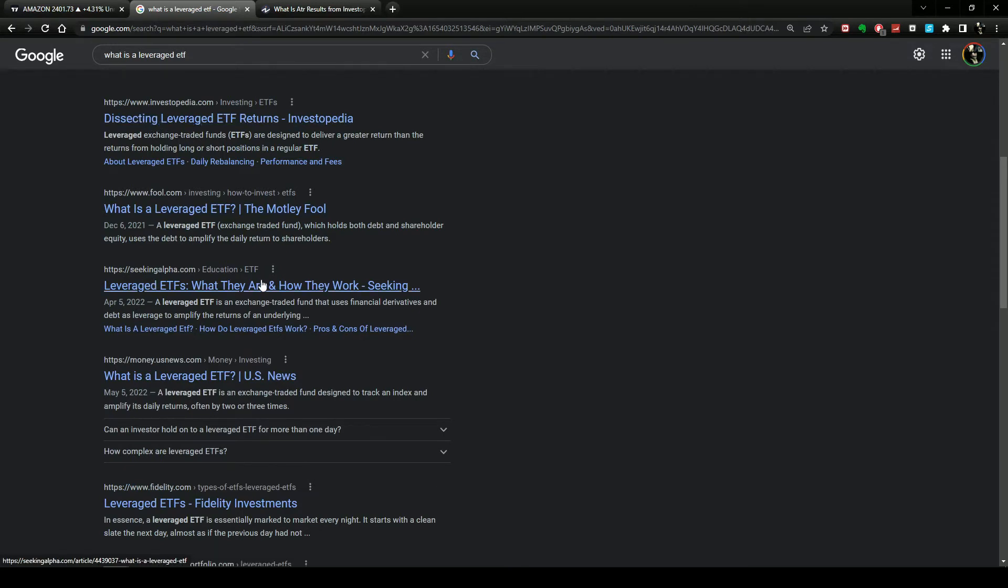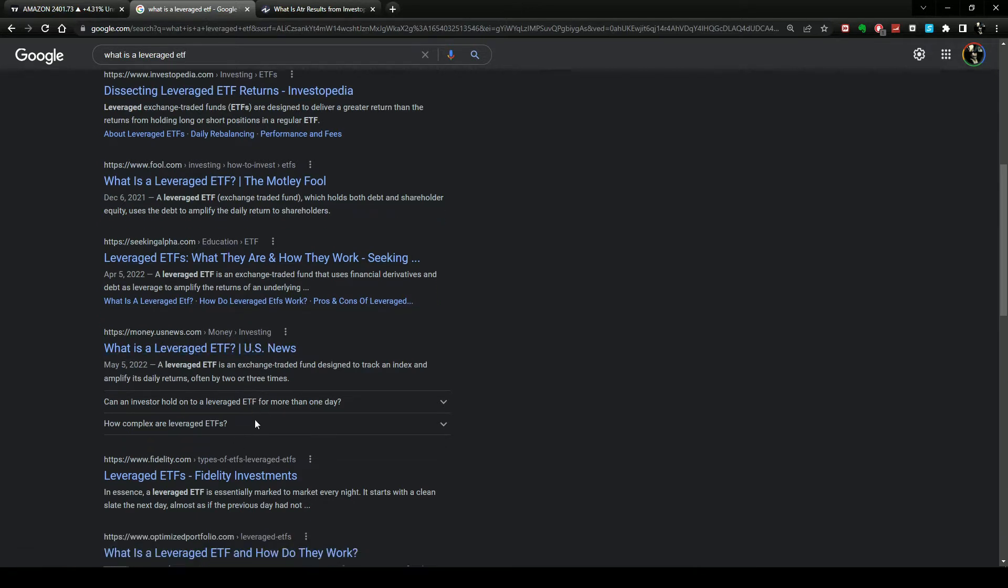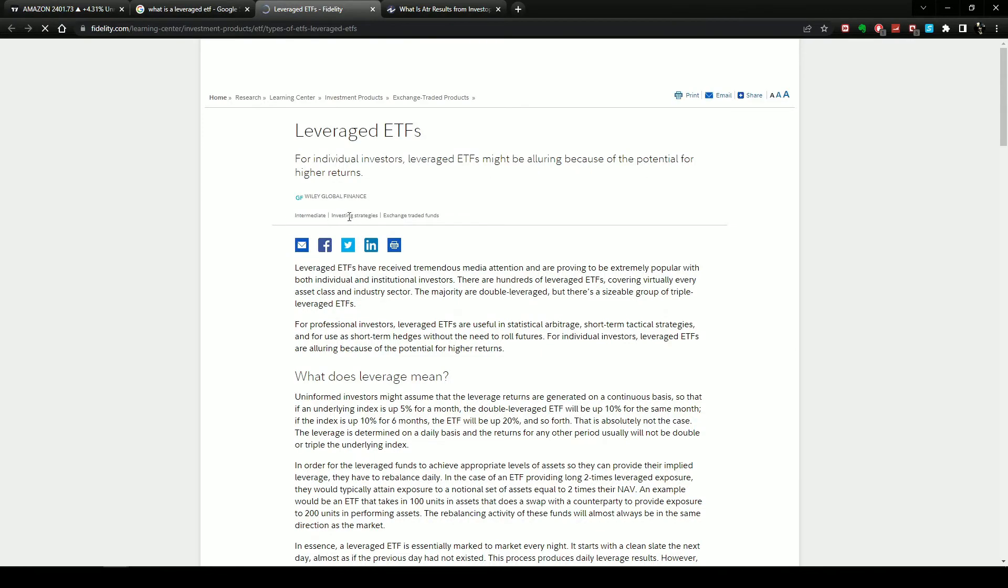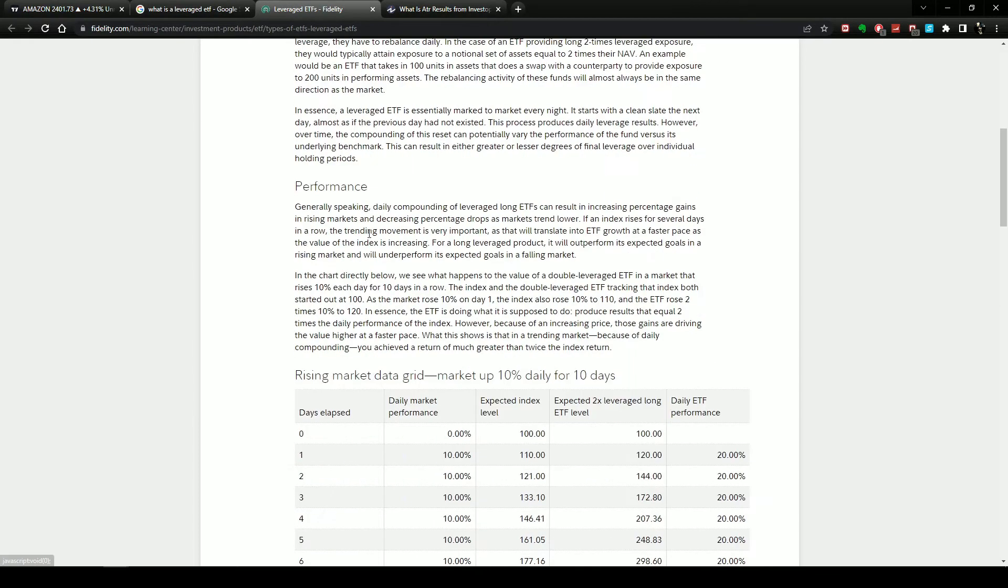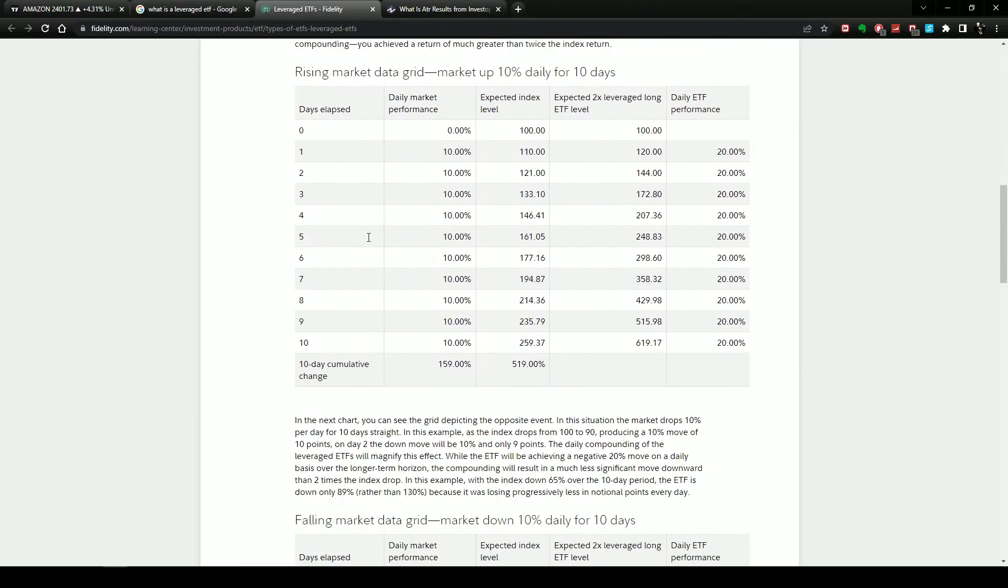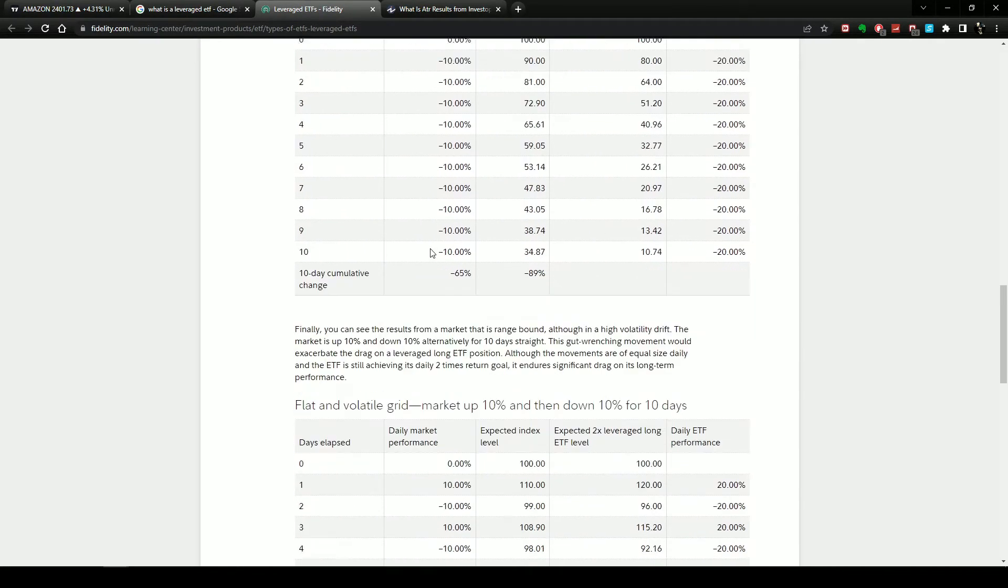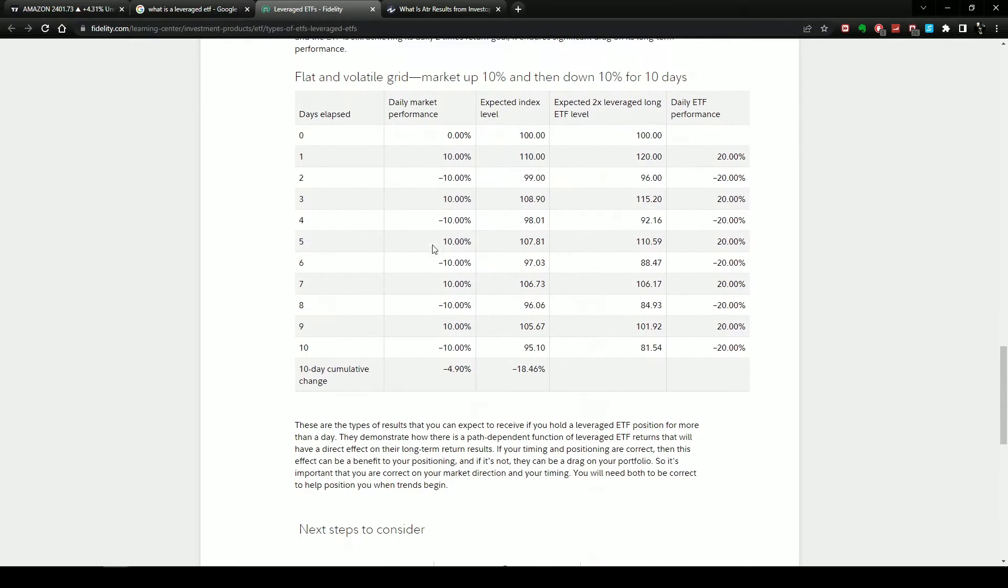Seeking Alpha tells you what it is, Money.USNews.com tells you what it is, Fidelity tells you what it is. Some of them might even show you what a leveraged ETF is - if you open Fidelity, it shows you what it is and then shows some of the performances and all that.